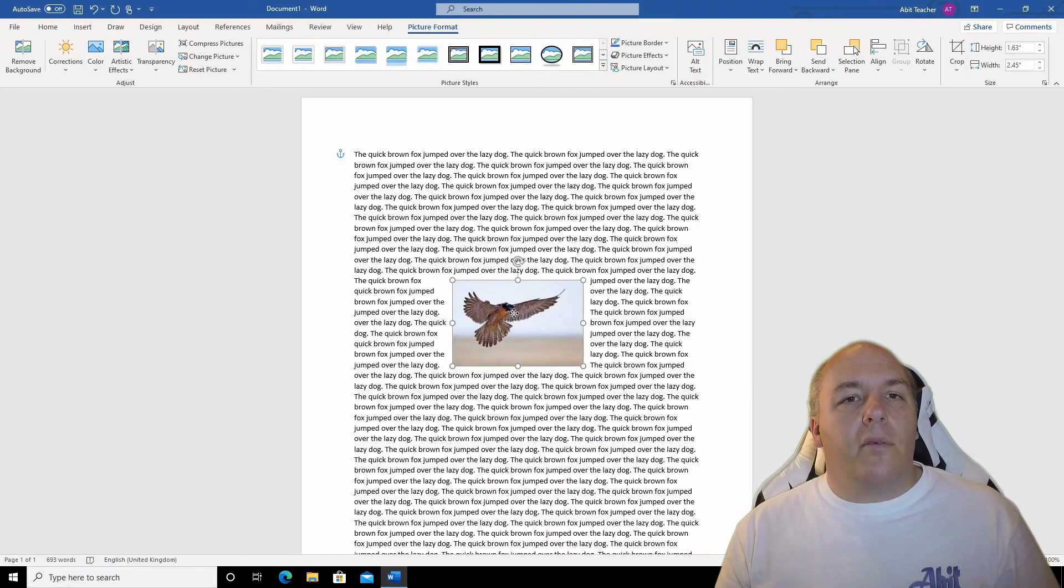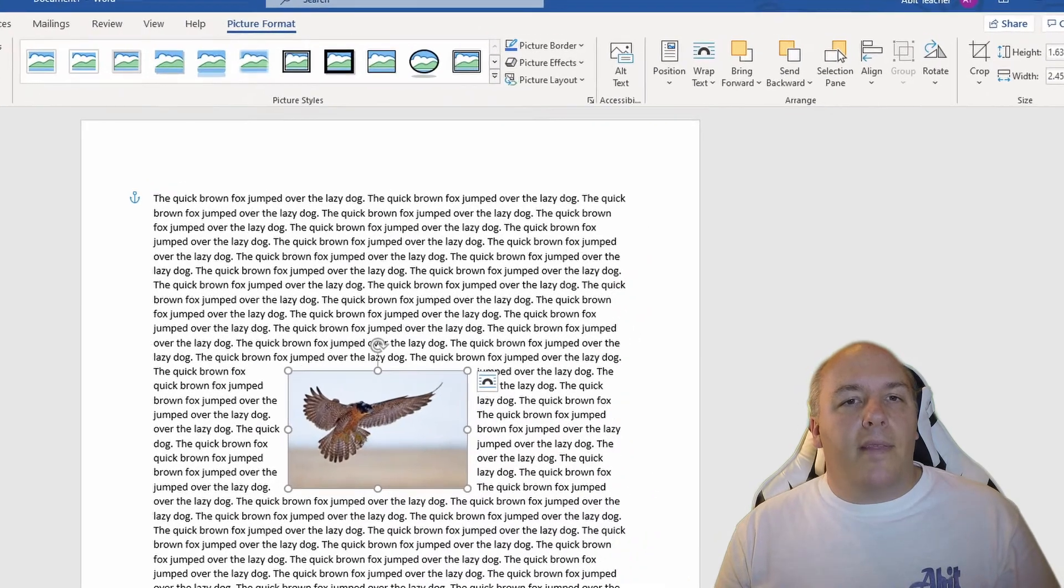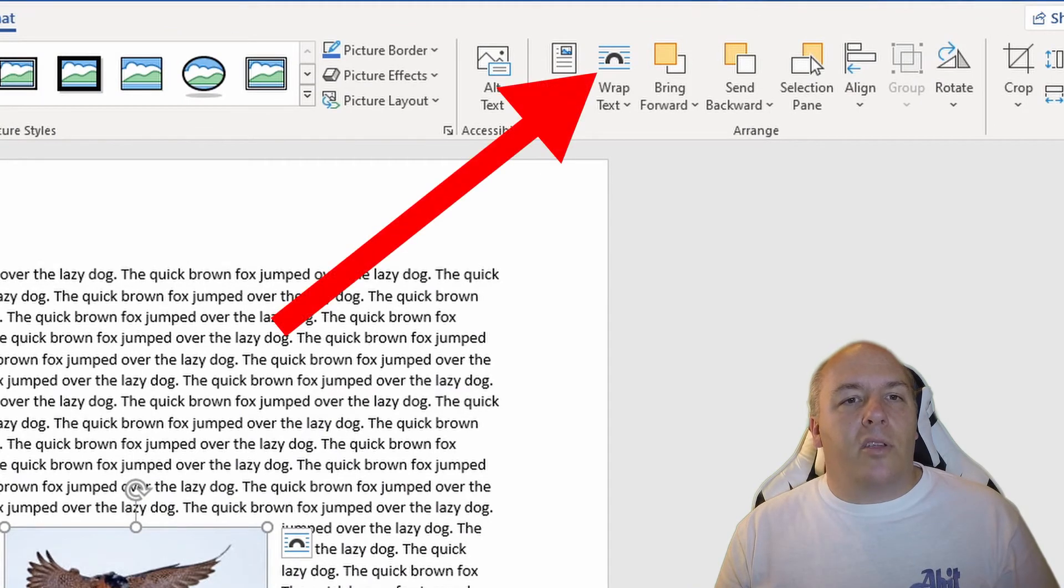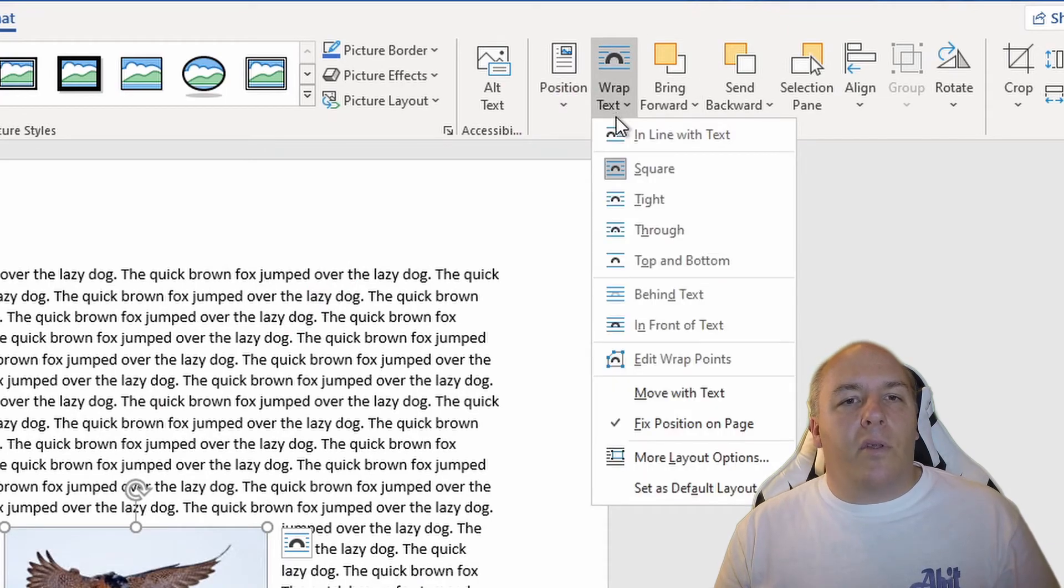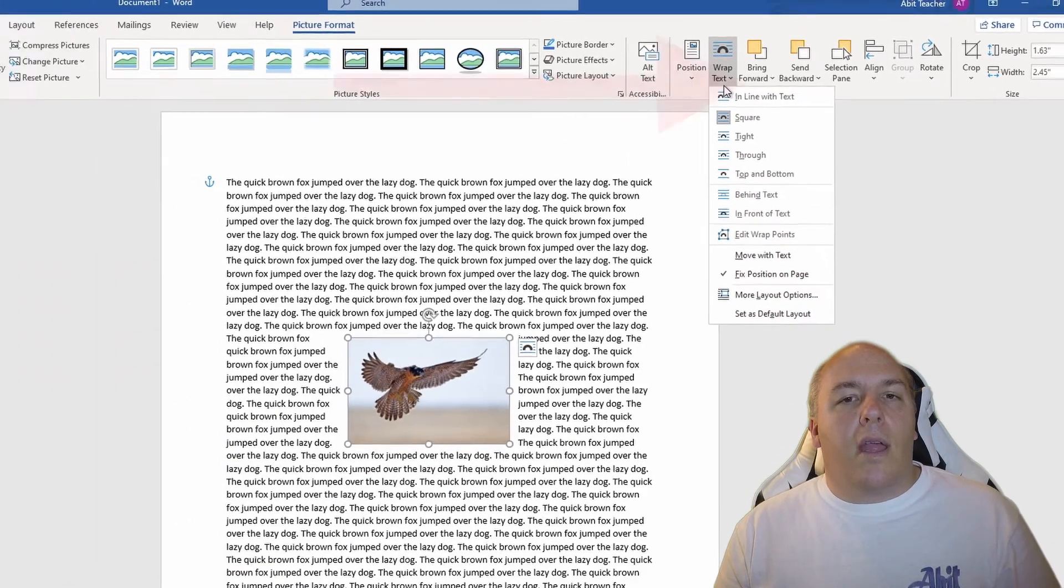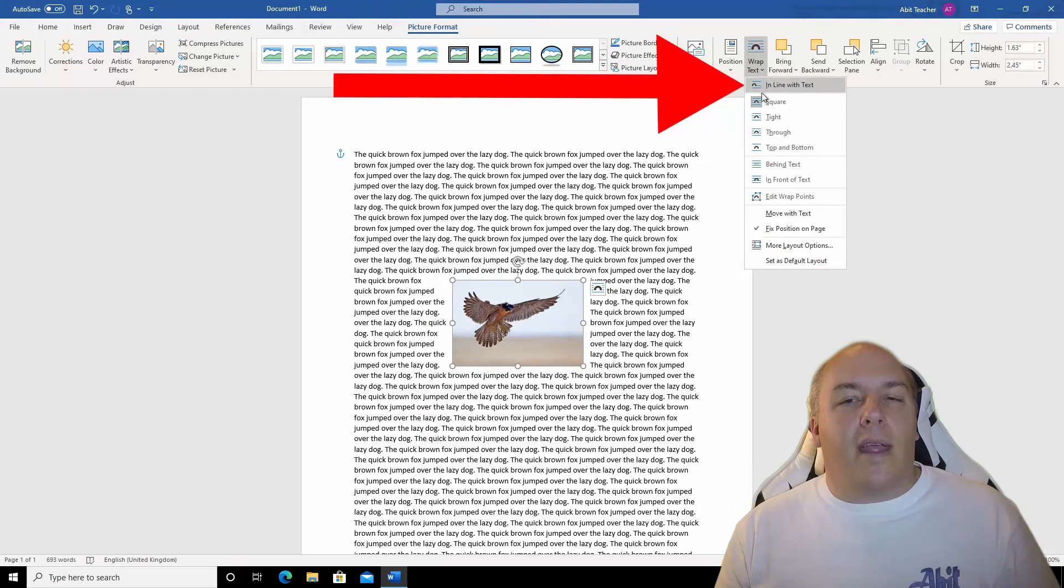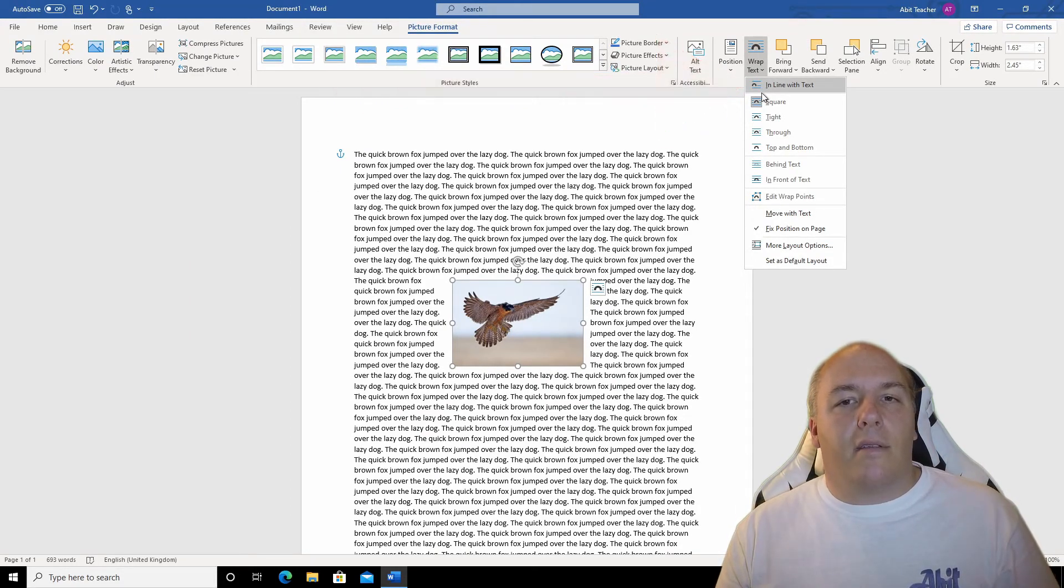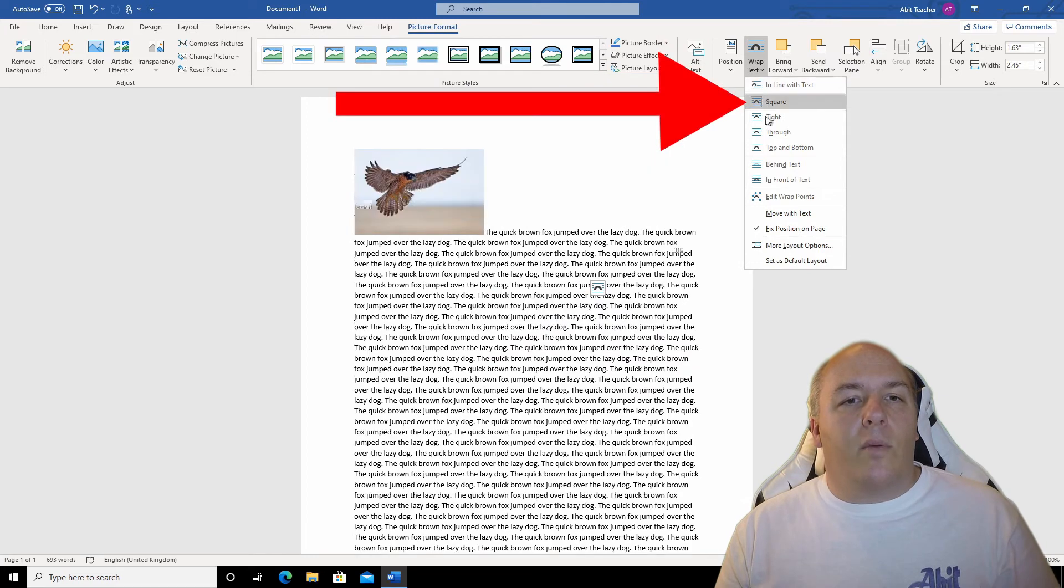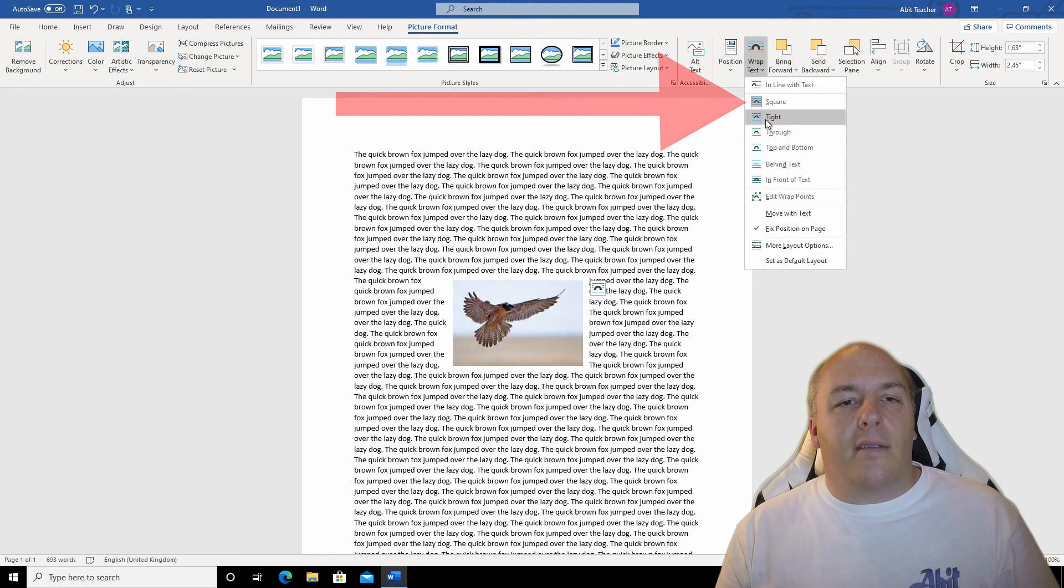The other option we have is to specify the text wrapping option. Back in the picture format ribbon, the button next to the position is wrap text. Click this and we see a few options. Let me run through what you can do. In line with text. That's the default and makes it tricky to position the text. Square is the one that we have now. It squares off the text around the image and gives a bit of a border between the image and the text.